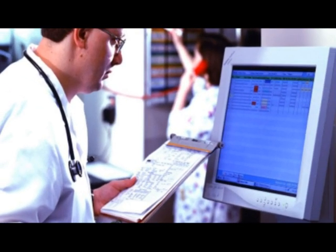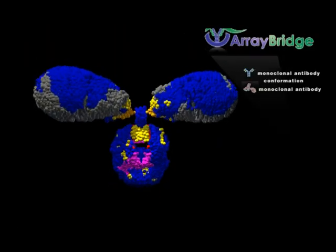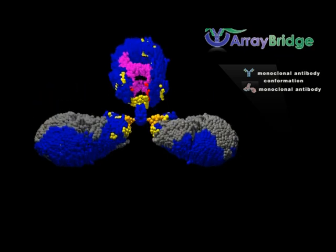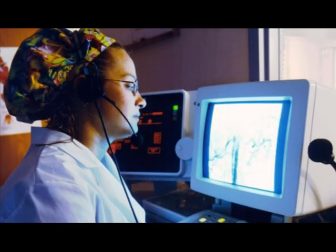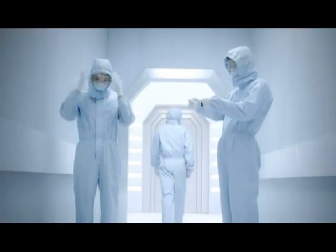We believe that our technology will speed development of your biologic or biosimilar, and help you continue to build the bridge leading to market success.